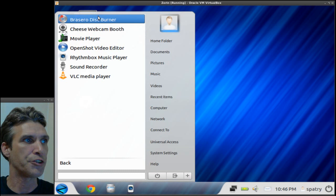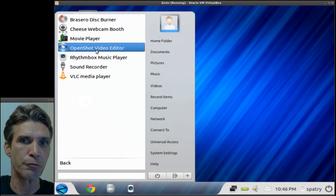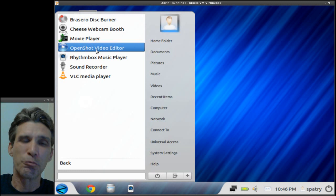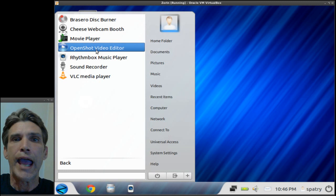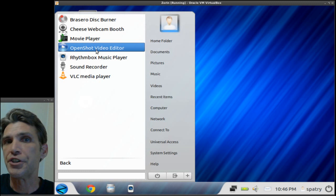In sound and video you get the Cheese webcam booth, you get a disc burner, a movie player, and then the OpenShot video editor. And this is what really rubbed me wrong on this one: to get the most out of OpenShot you really need to have Blender and Inkscape installed. Inkscape for doing your titles and Blender for using the 3D video function for creating 3D titles.